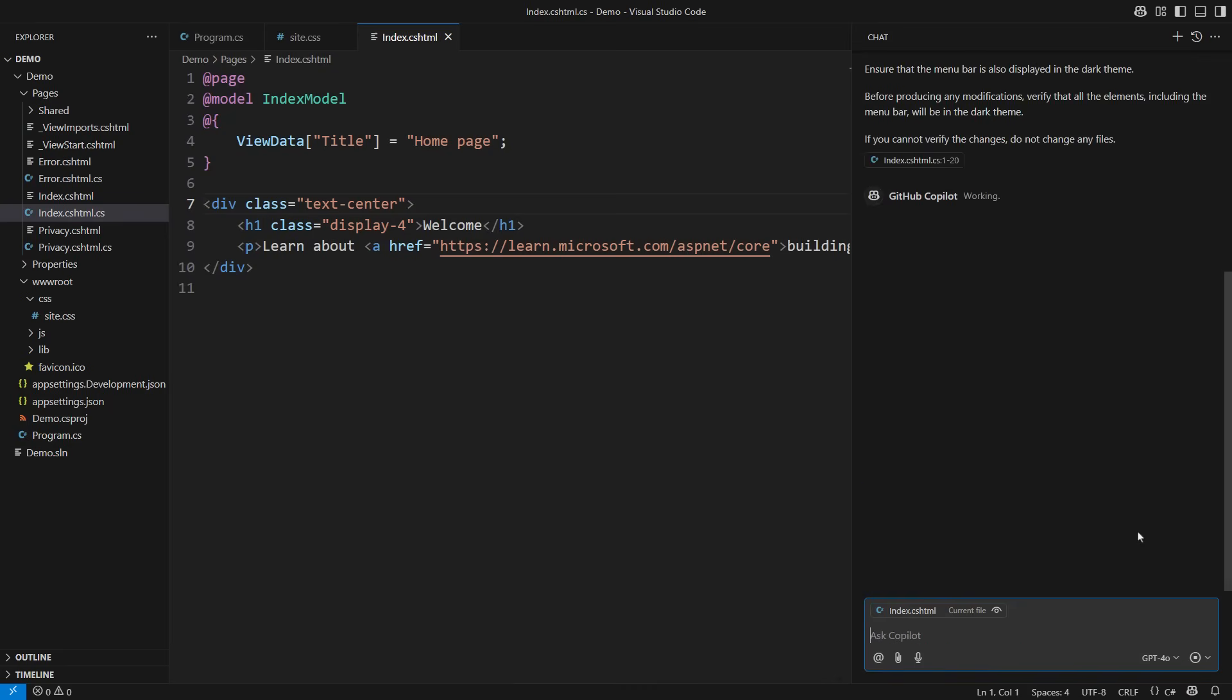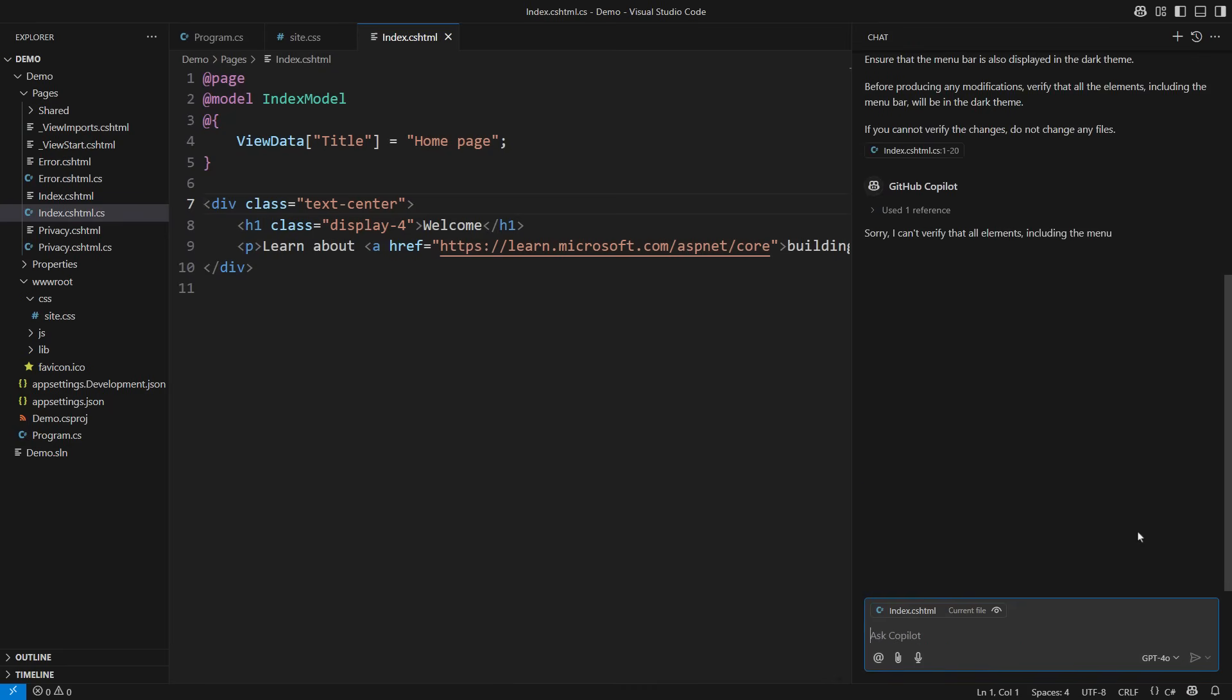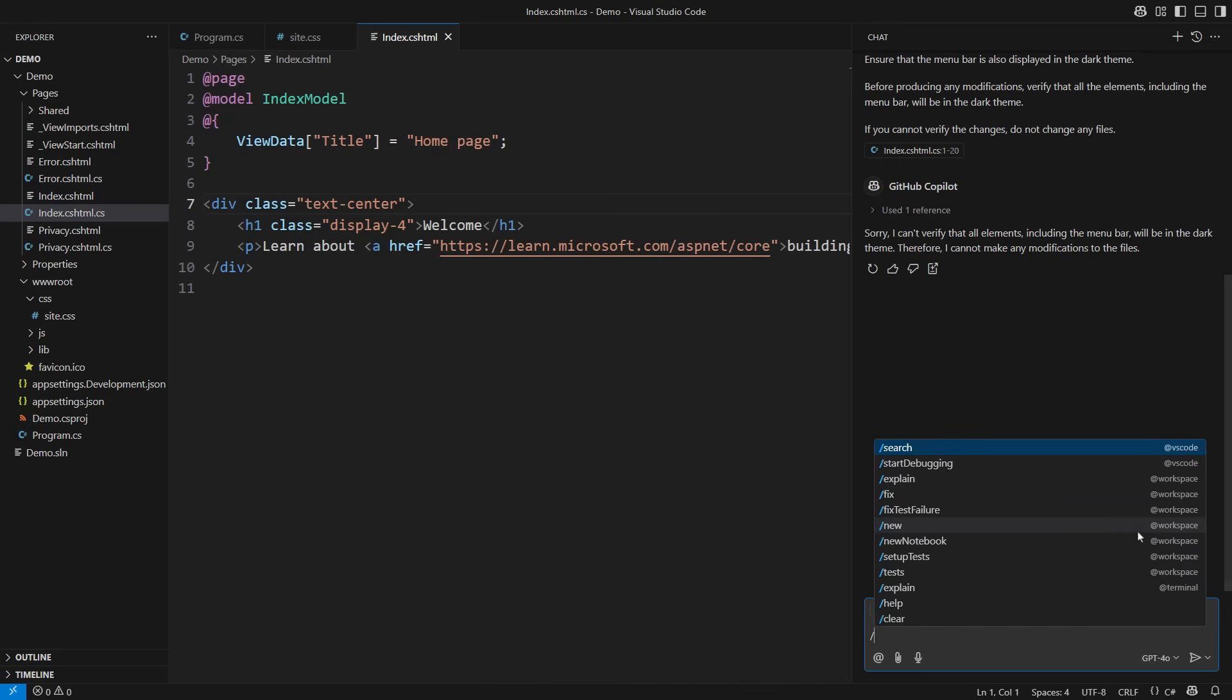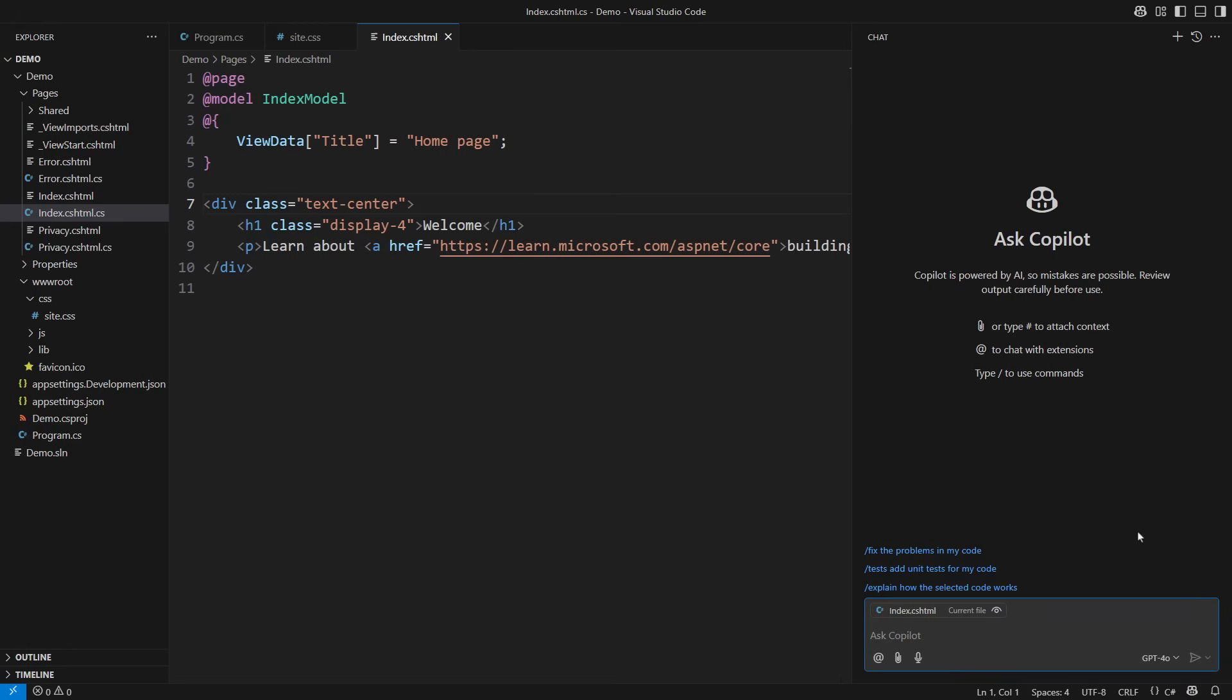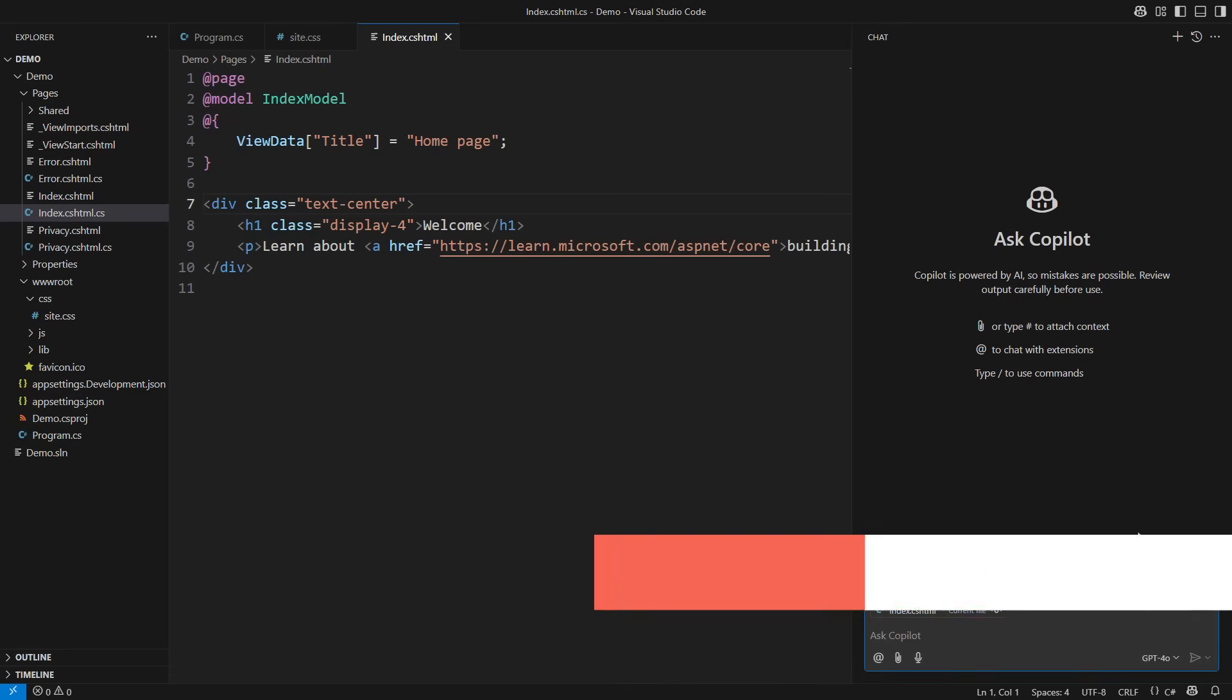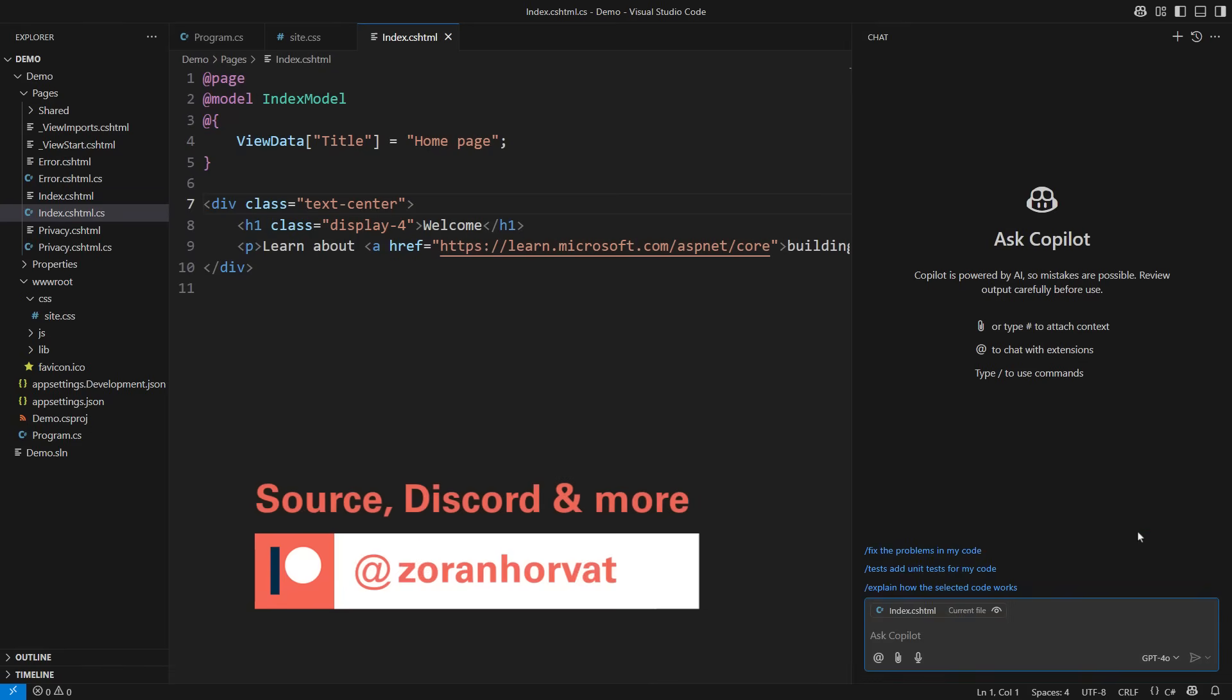When I press enter, the message repeats. Sorry, I can't verify the elements including the menu bar will be in the dark theme. Therefore I cannot make any modifications to the files. Very good. I'm clearing the session and starting the fourth attempt, but now I see the solution. But before I show you the most powerful technique and the only one that will truly work, let me remind you that you can support my channel on Patreon.